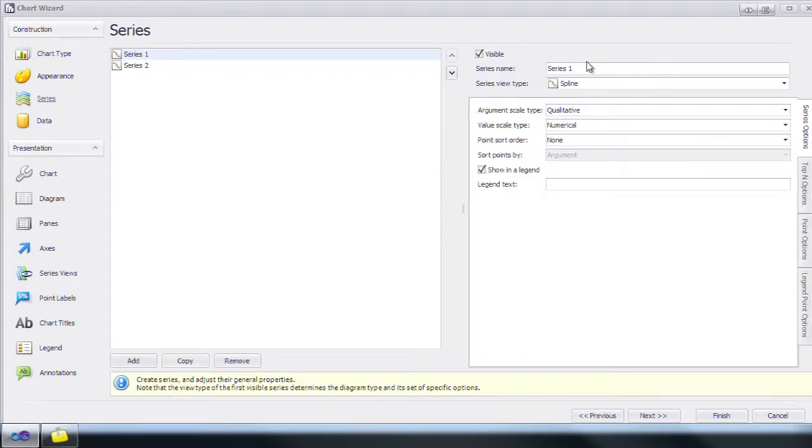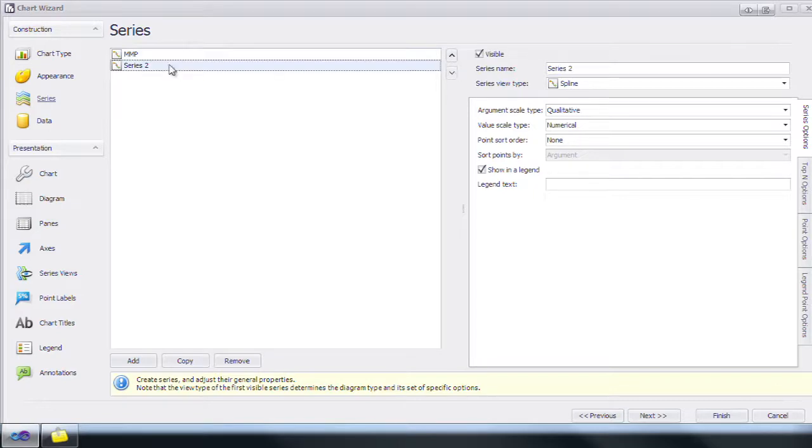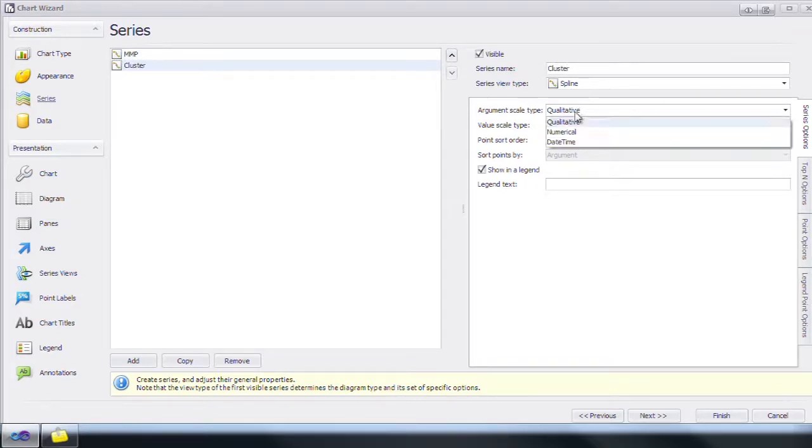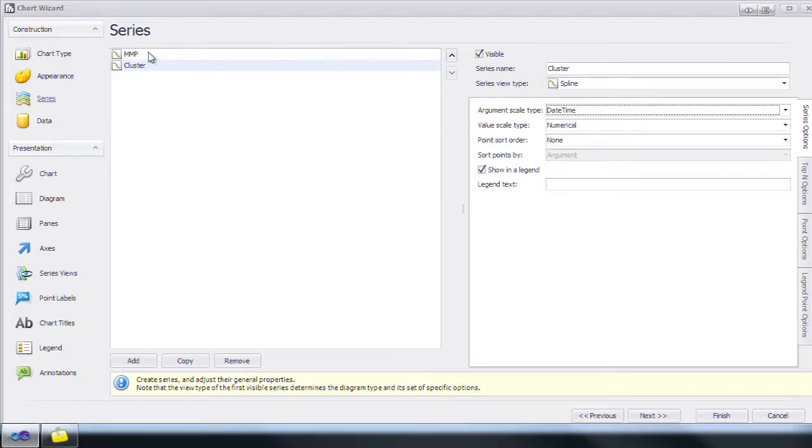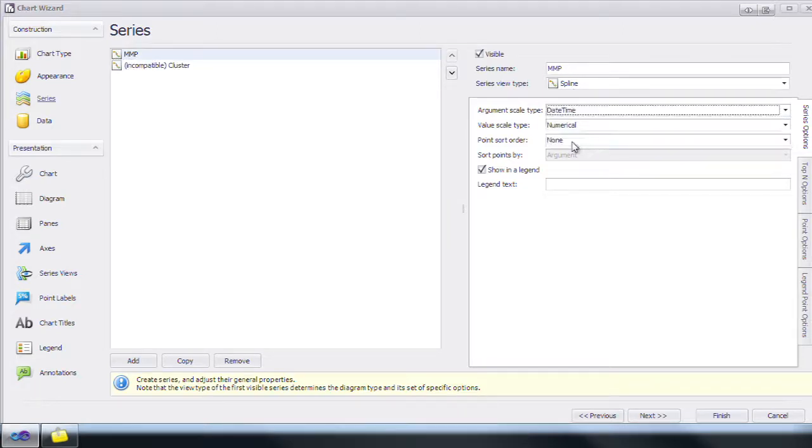By default there are two series. We're going to rename the first one MMP and the second one Cluster. Switch both series argument scale types to datetime.